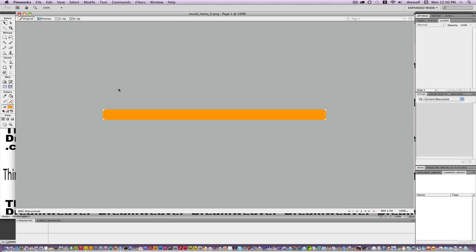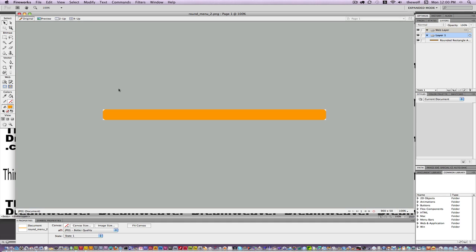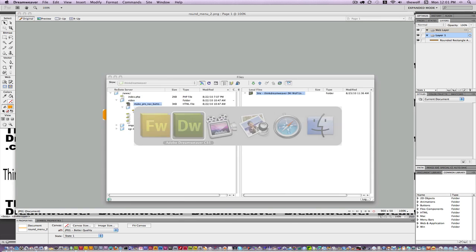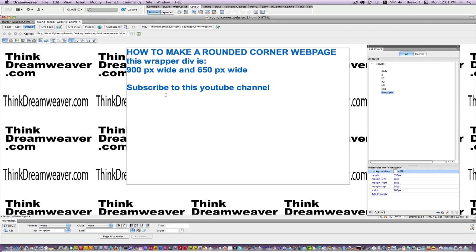This is a PNG file, which is web publishable. PNG files support transparency and layers, so this has a transparent background. Command-Tab — that's a Macintosh trick — Command-Tab takes us back to Dreamweaver.